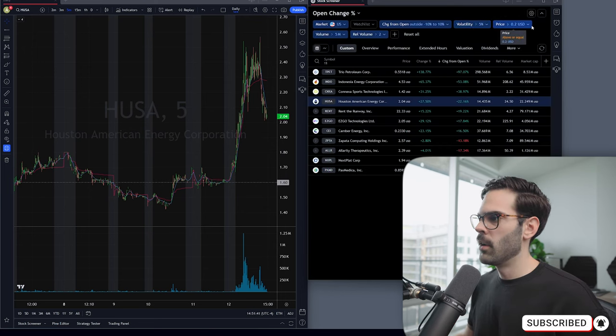As an example, yesterday there was a stock gapping down, actually weak, below VWAP — maybe a short below that level — and it had a crazy move. I hope you enjoy these filters and are able to generate income from them. Thanks for watching.